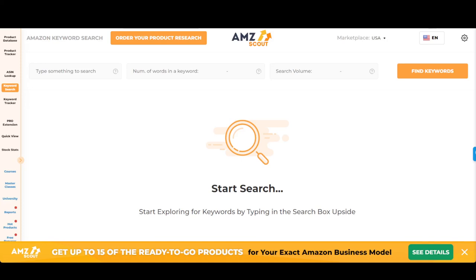I'm going to walk you through a brief AMZScout demo using a couple of my favorite tools, to show you beginning research of having an idea in mind for a bundle, then taking it all the way through to finding the right items and finding the suppliers you need for that bundle, including whether or not it's in demand. The first tool we're going to use is the keyword research tool.